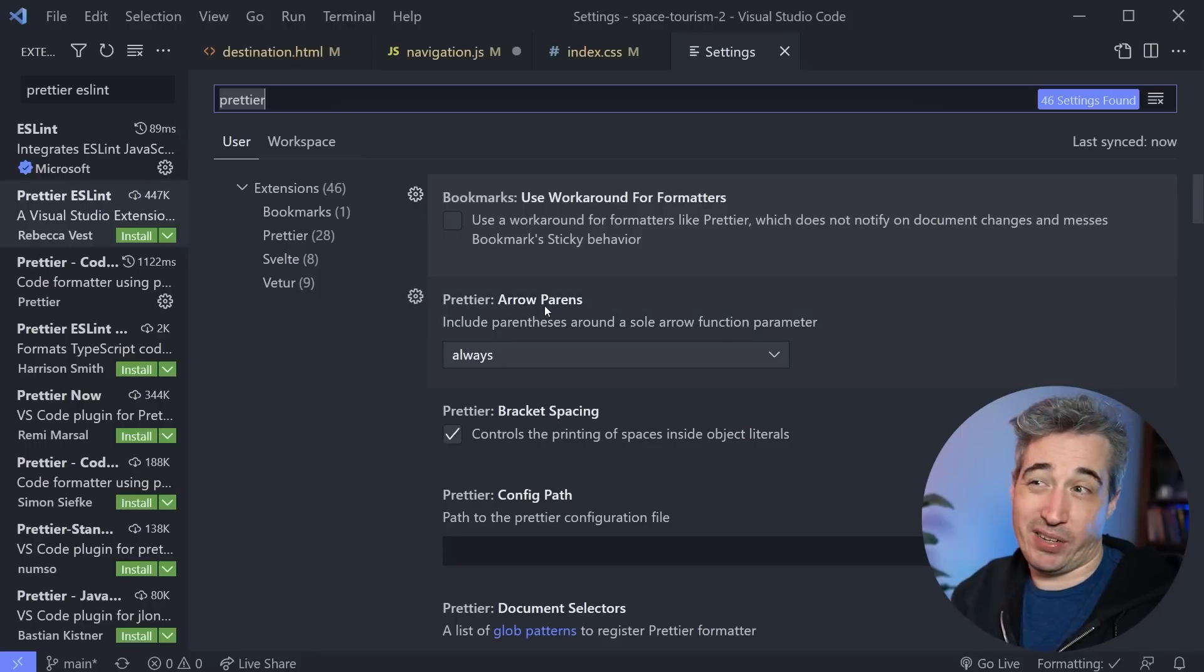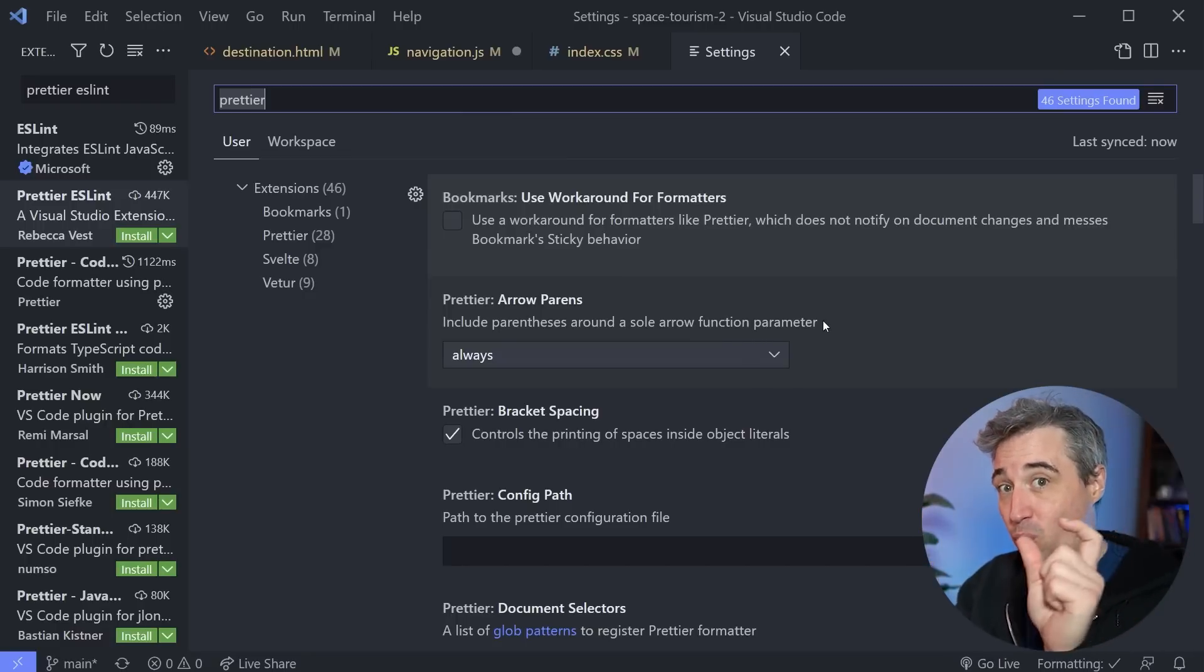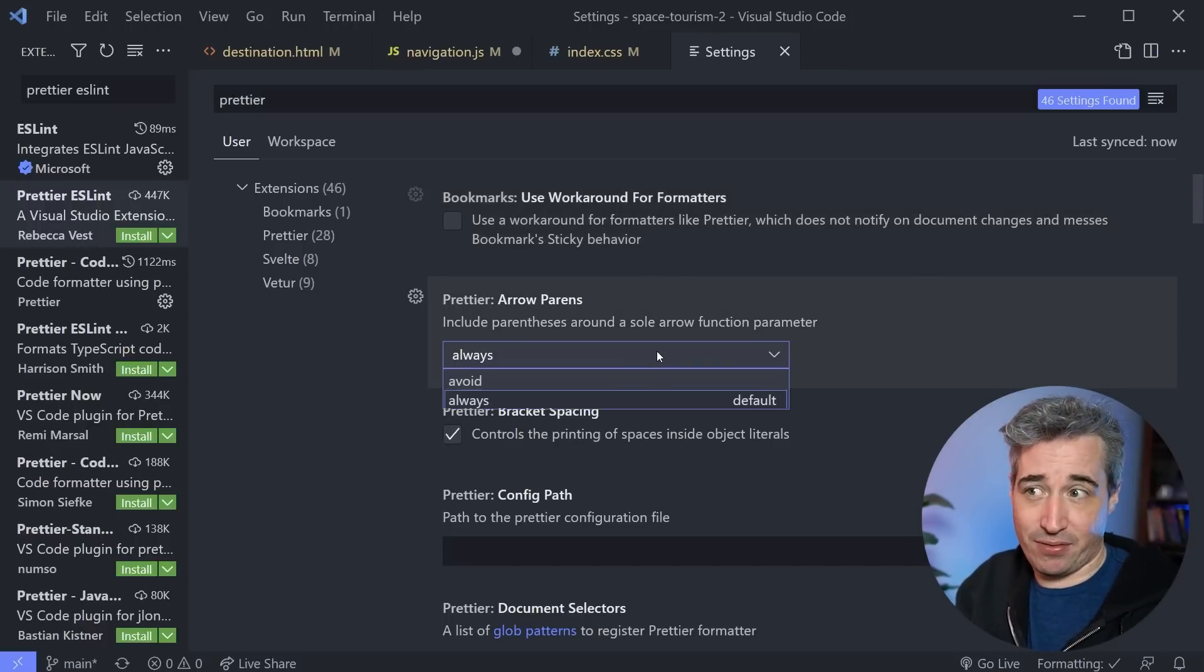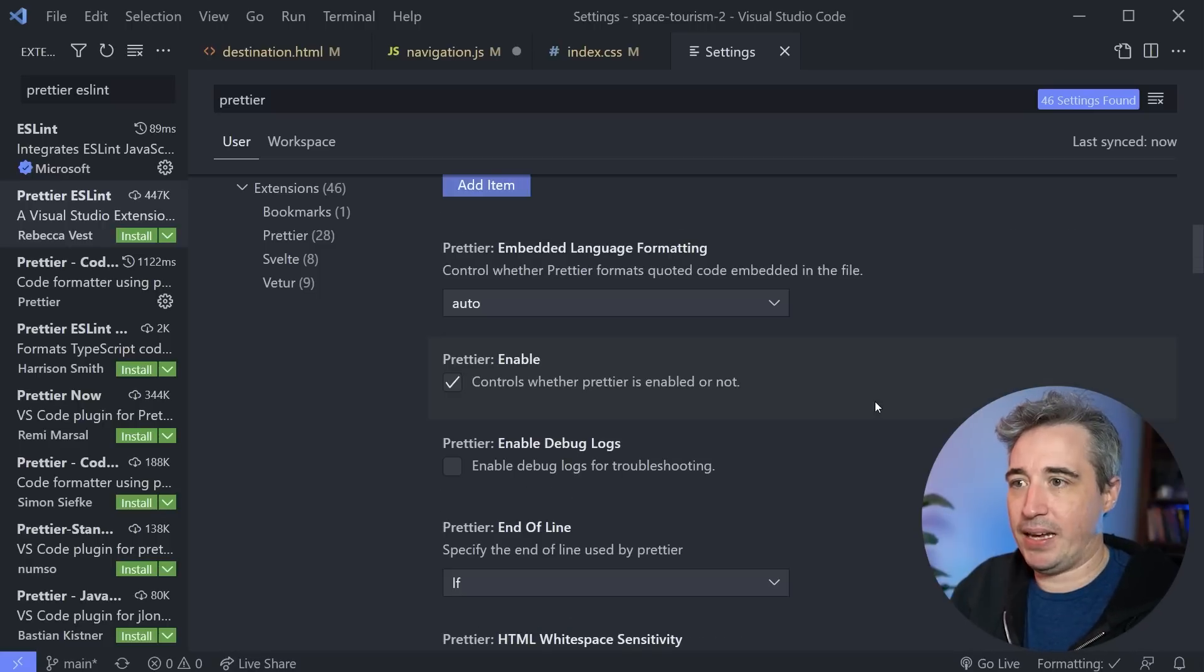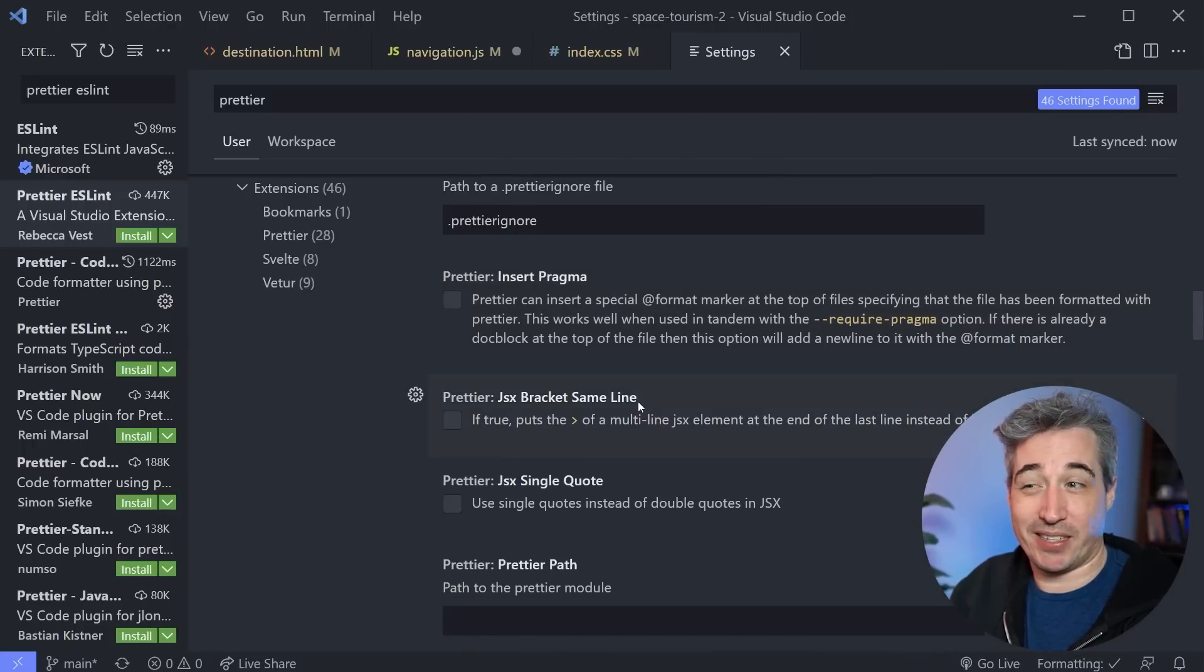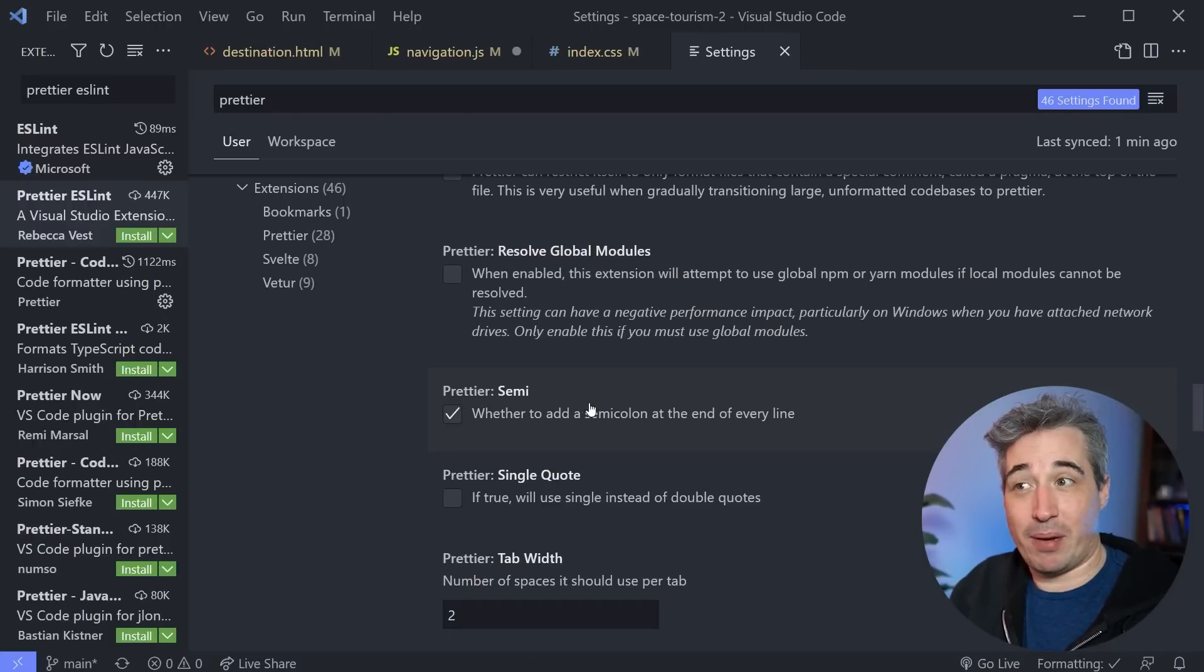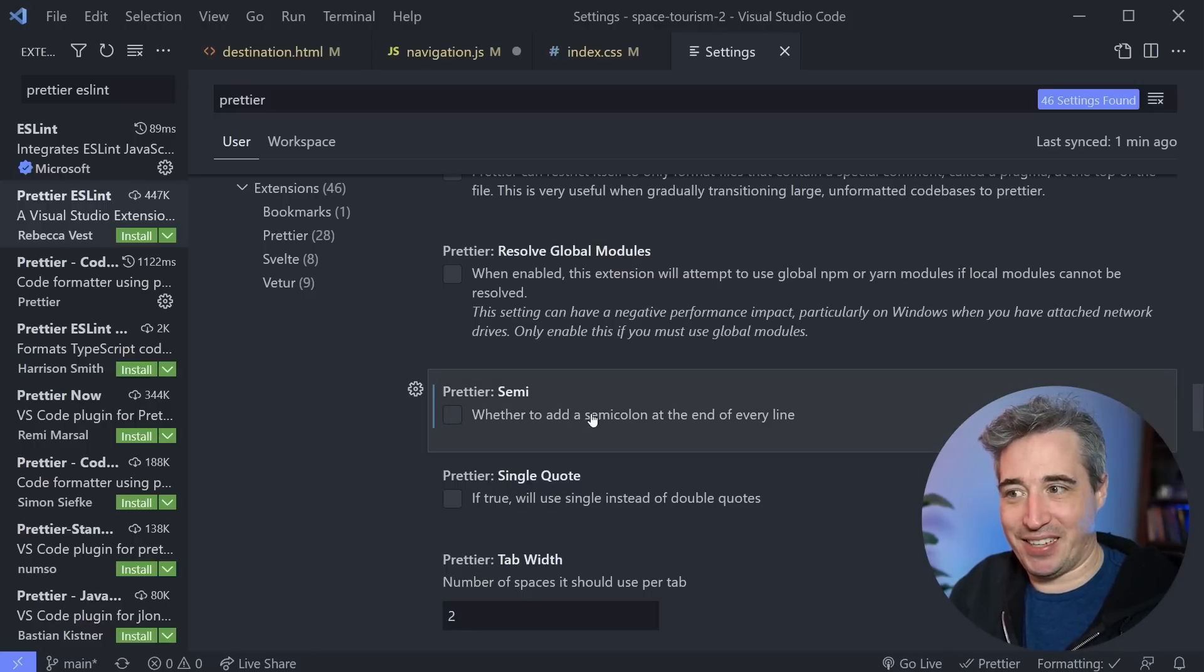And so we can do things like, does it always include parentheses around a sole arrow function parameter? So if you know about arrow functions, if you have only one parameter, you don't need to have the parentheses. But if you have this set, which is the default of always, it means that it's going to add them for you when you hit save. And I'm going to skip some of these other ones just because I want to focus on the ones that you probably see the most often. Like JSX brackets on the same line can be a very useful one if you're using single quotes or not within JSX. And print width, which is going to be the line limit. So this is one that you can come in and configure. Here's where I mentioned the semicolon. So whether to add semicolon at the end of every line or not. So let's turn this off for fun and see.